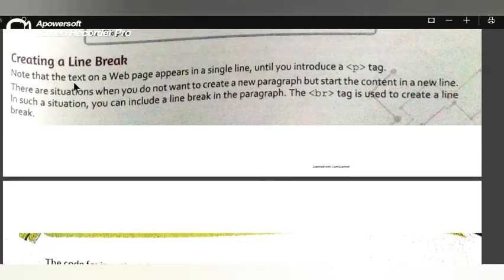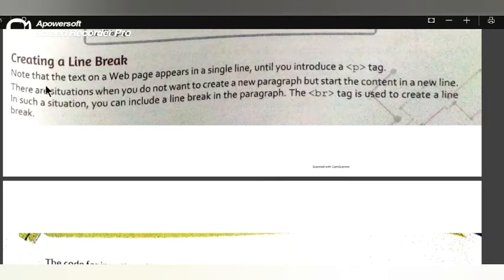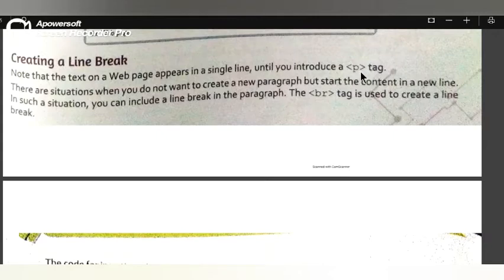Note that the tags on a web page appear in a single line until you introduce a paragraph tag. This means if you have seen the web page, you can see the text on a single line until you introduce a paragraph tag. We are going to talk about the next paragraph.